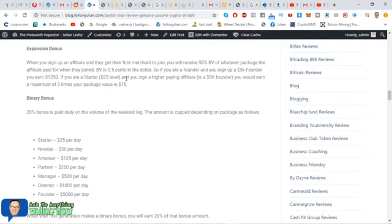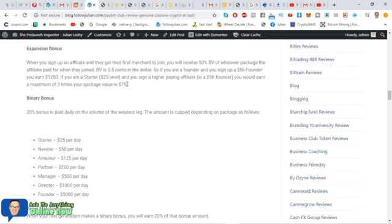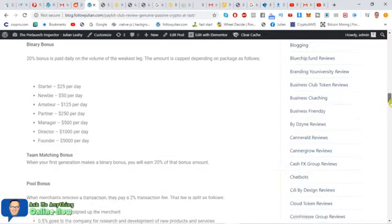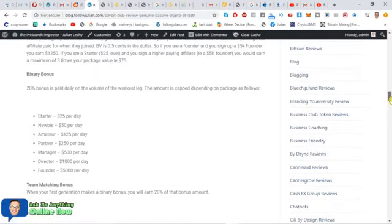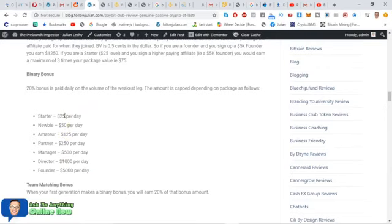So if you are a founder and you sign up a 5K founder, you earn $12.50. If you are on a lower level like a starter and you sign up that 5K founder, you would earn a maximum of three times your package value, which is $75. So you may want to upgrade at a higher level or not, but that's the way that works. There's a binary as well. You'll get a 20% bonus on the daily BV on the weakest leg.